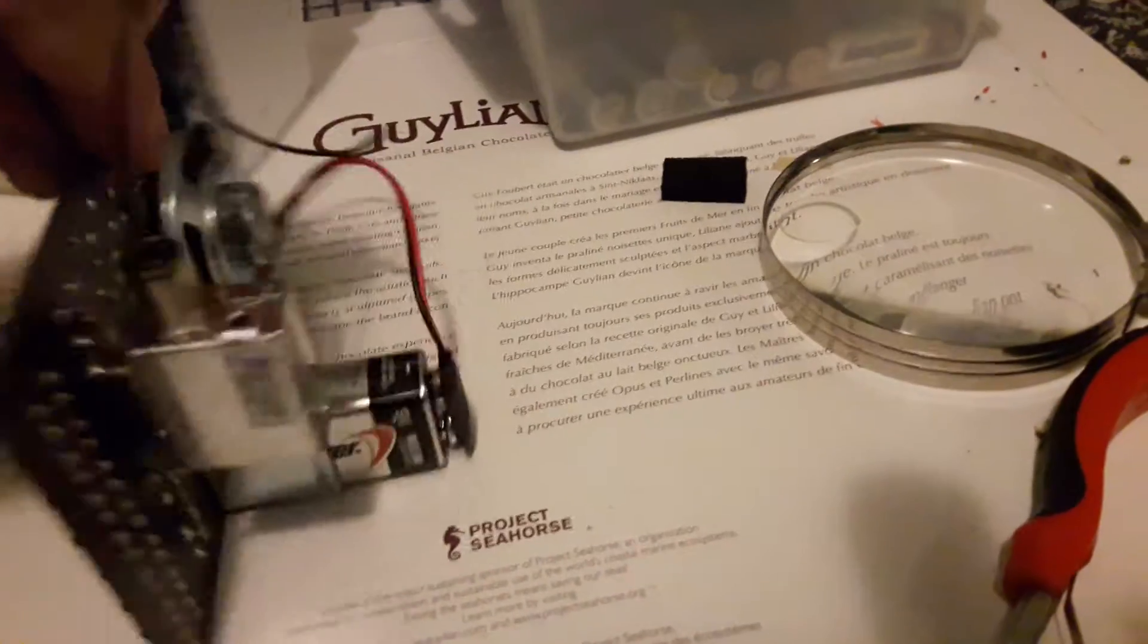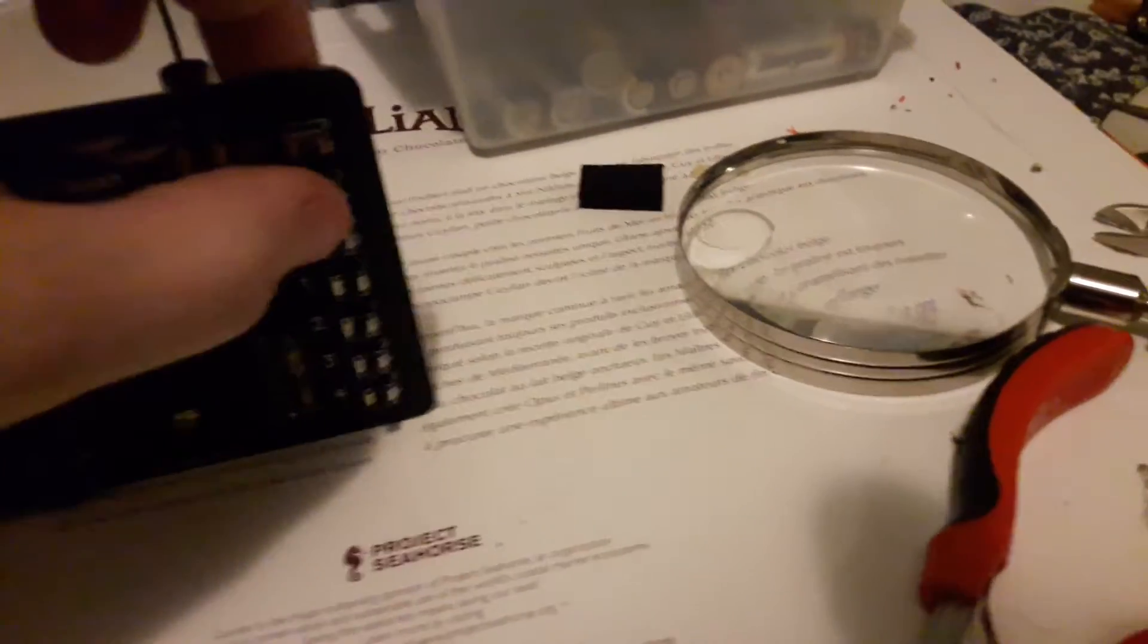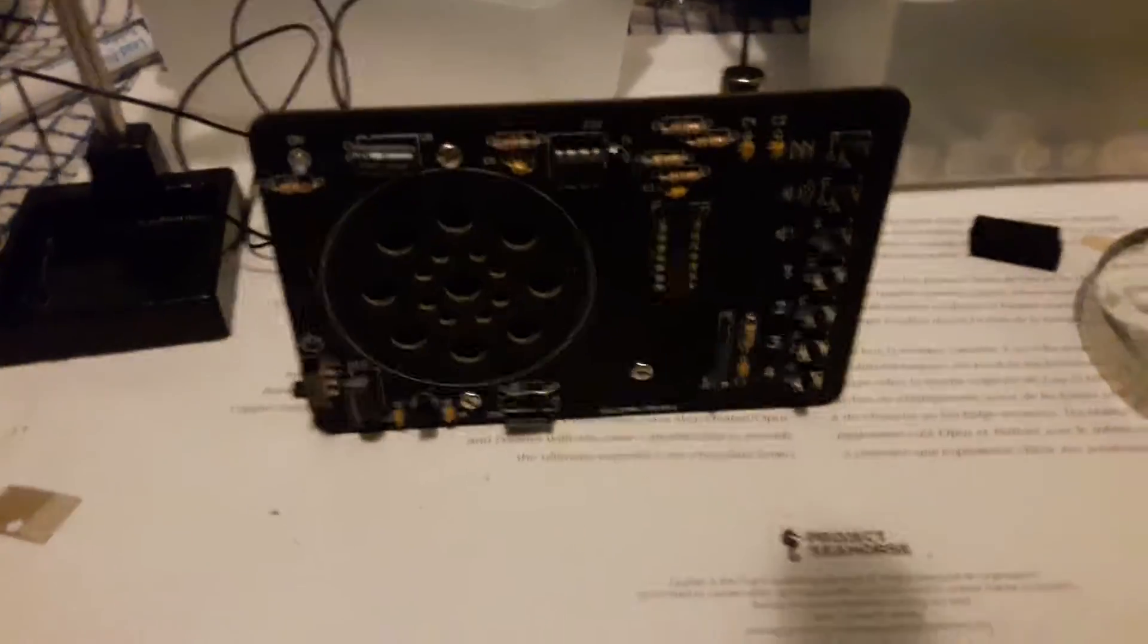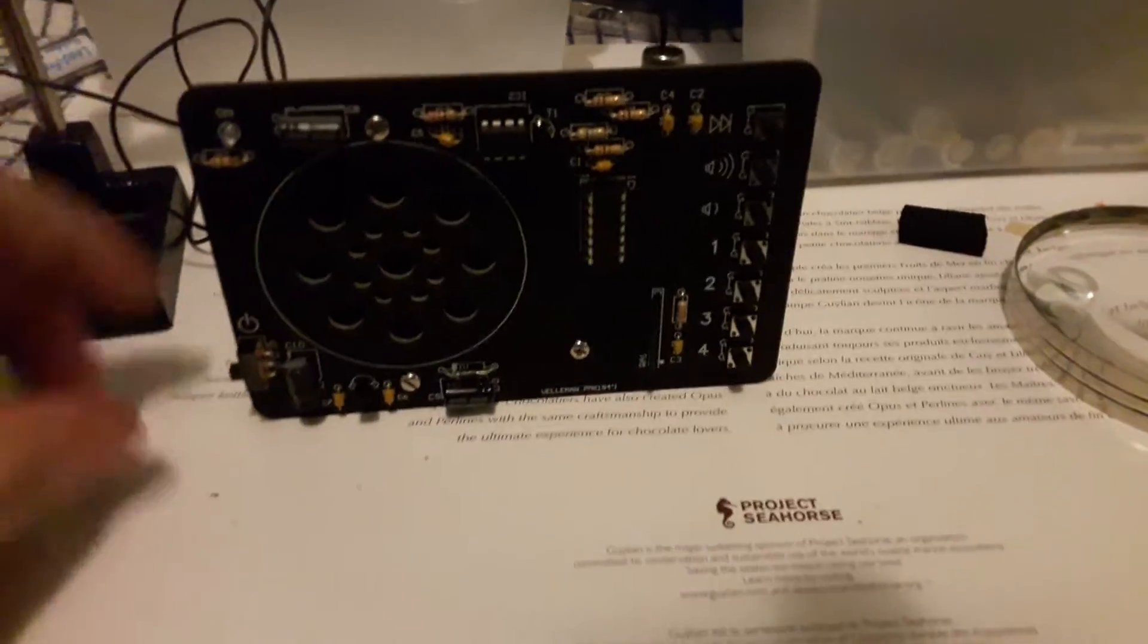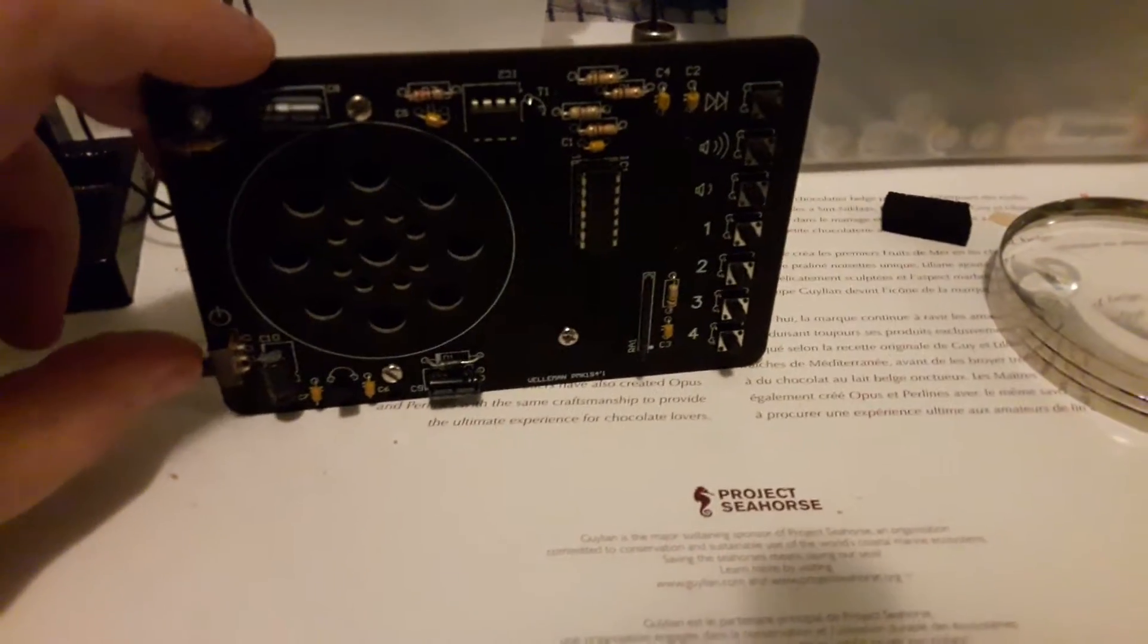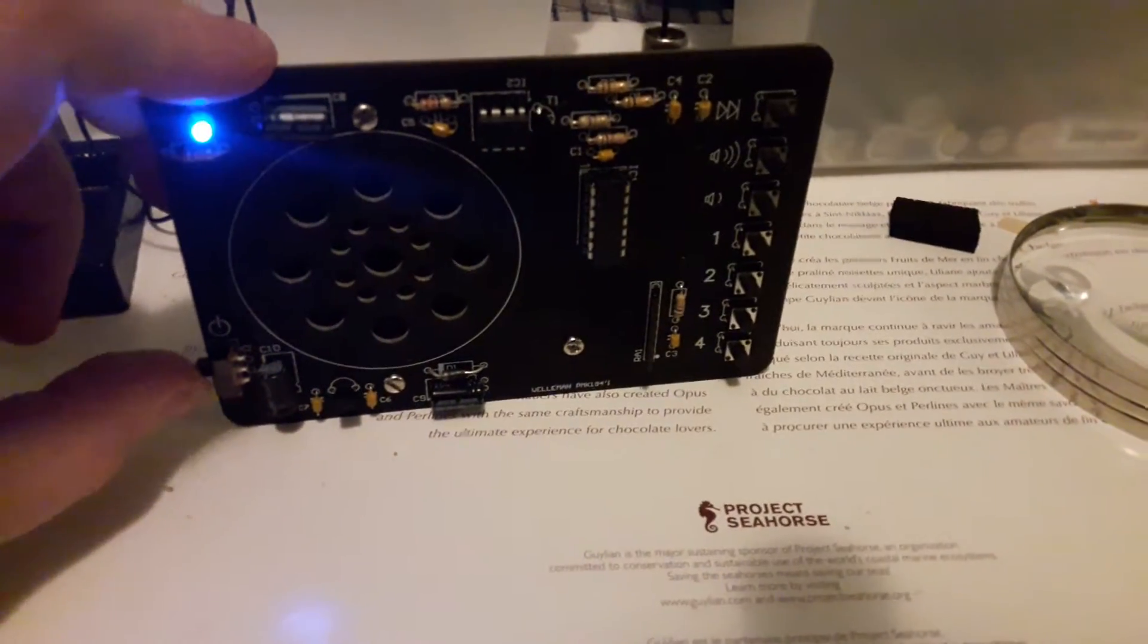But when I first turned it on, I was clicking the buttons thinking, oh it's not working, then I figured out I forgot to flick the switch.